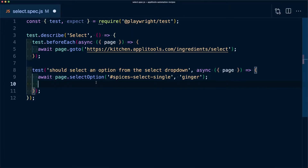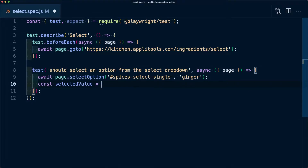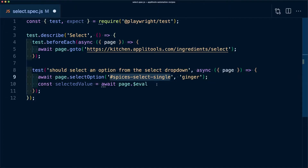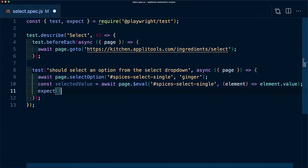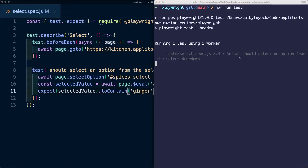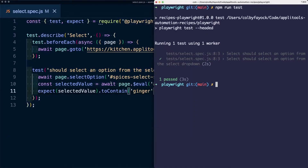Next, I want to know how to get the value of that select option so I can make sure it's actually working. I'm going to create a constant called selectedValue and set it equal to await page.eval. This allows us to evaluate the selector we find and use the node inside of the HTML to grab its value. Using the same selector — spices select single — I'll pass in a second argument as a function that receives an element argument, where I access element.value. Then we use the expect function from Playwright Test to assert that selectedValue contains ginger. Running the test, Playwright opens the browser, selects that dropdown, and we can see it asserted correctly.